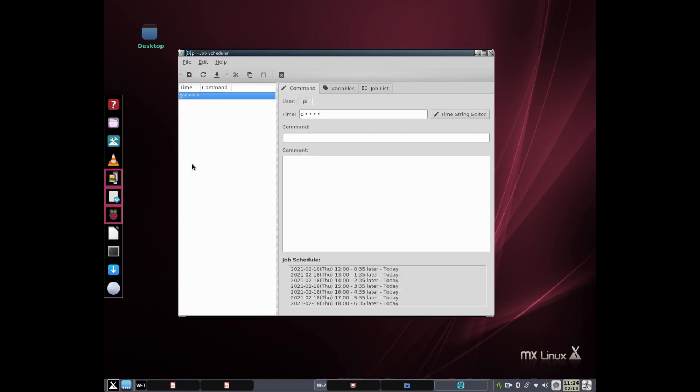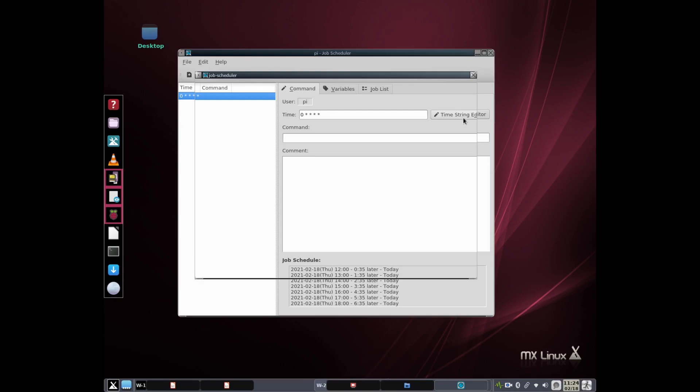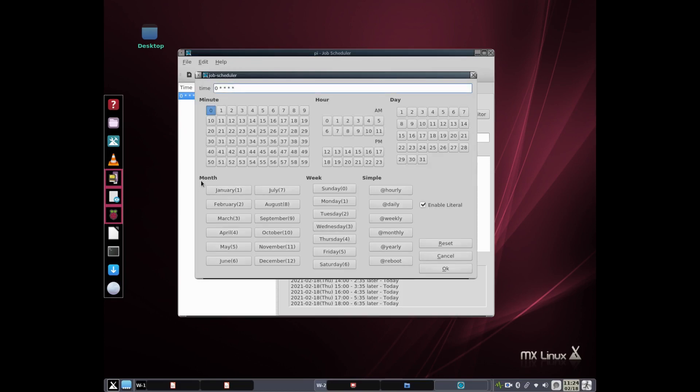You're going to click to add a new command. You're going to click on the time string editor to pick at what minute, at what hour, and what day, month, etc. You can do it. Or you can say, let's see, I want to do it at every hour, once an hour. Okay.